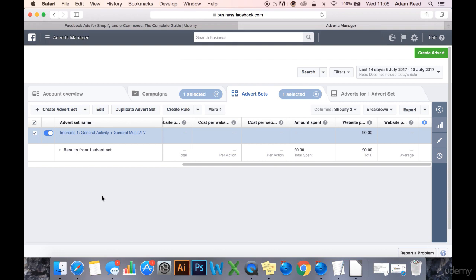Now I'll duplicate this ad set and I'm going to call the next one Interests 1 because it's part of this split test, and what I will call it is General Activity plus Celebrities. What that means is I've stacked General Activities interests with celebrities in this niche.